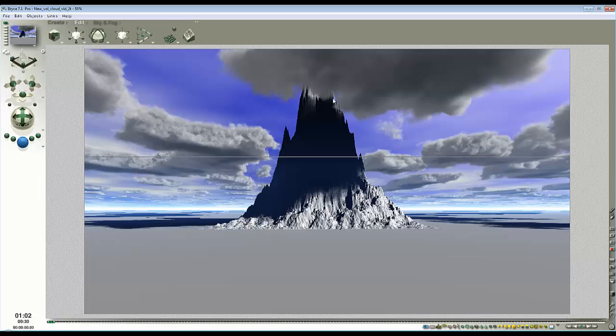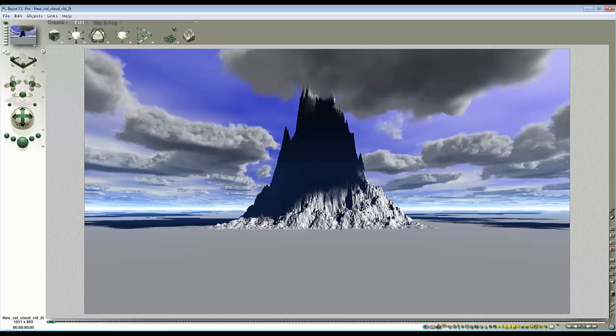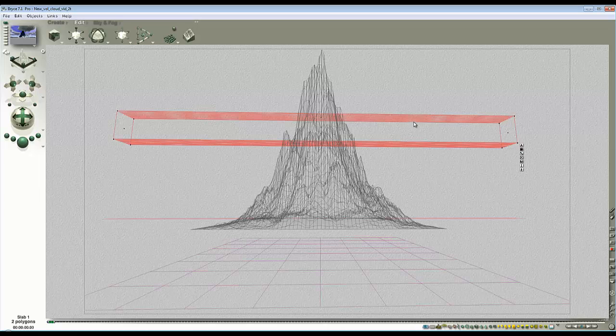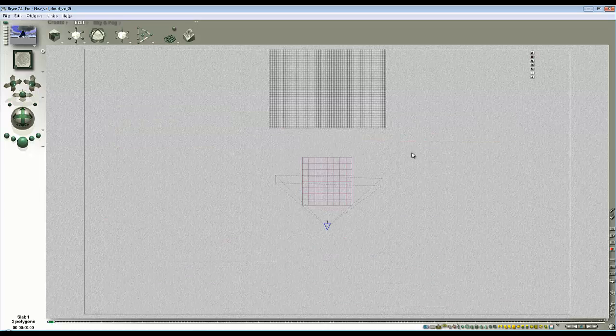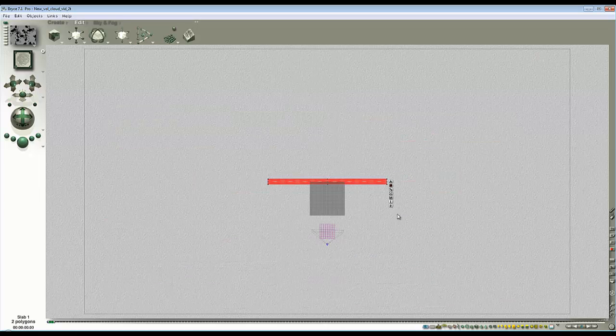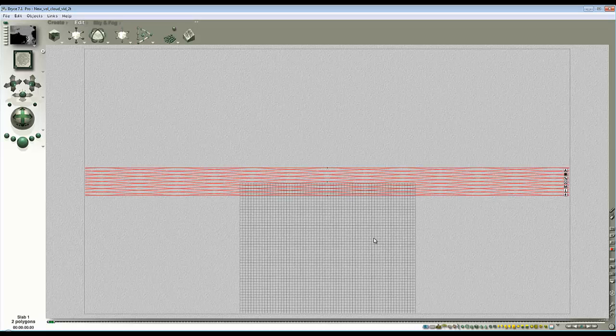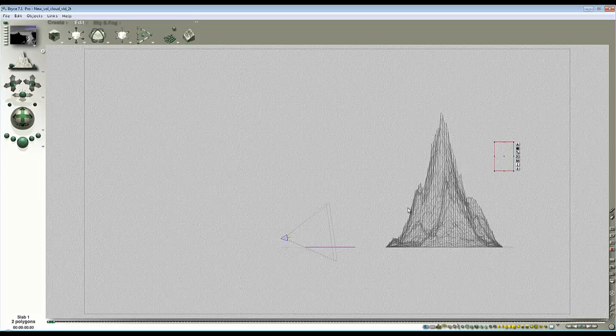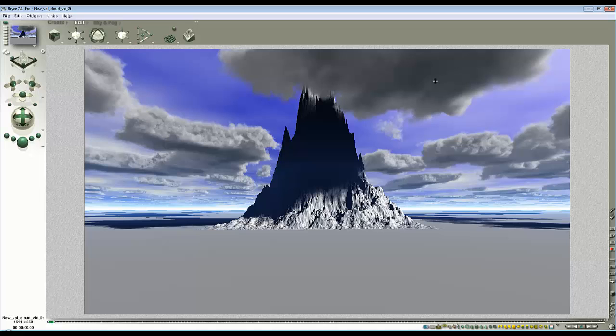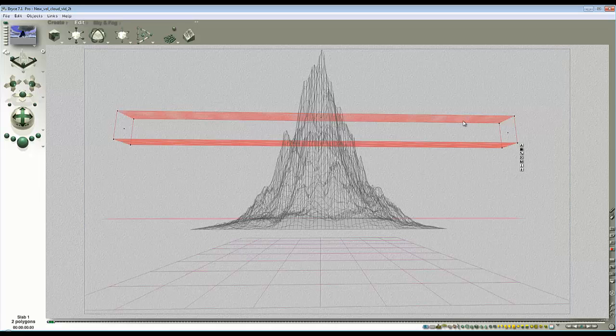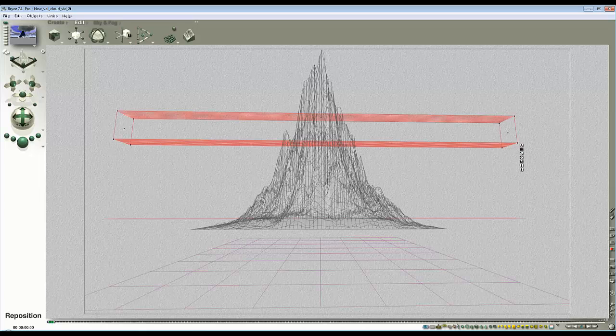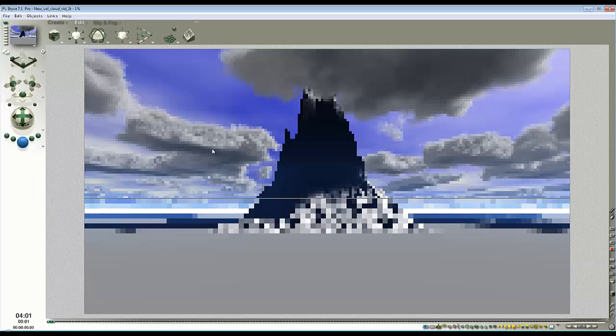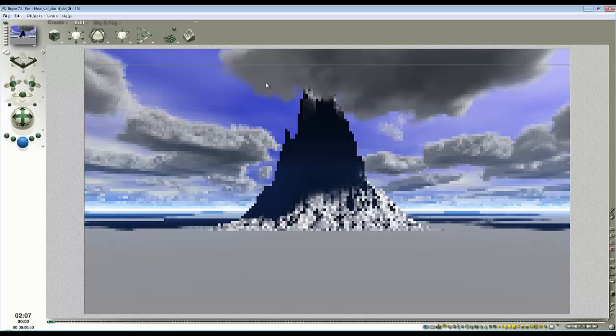Now if I wanted to move this cloud across, because it's world space mapped this means that the pattern is determined by the origin of the world not the position of the slab. We use this property of it being world space mapped and take advantage of it. If I just take this slab and move it in the x direction, it doesn't actually move the clouds because its point of reference is the Bryce world.